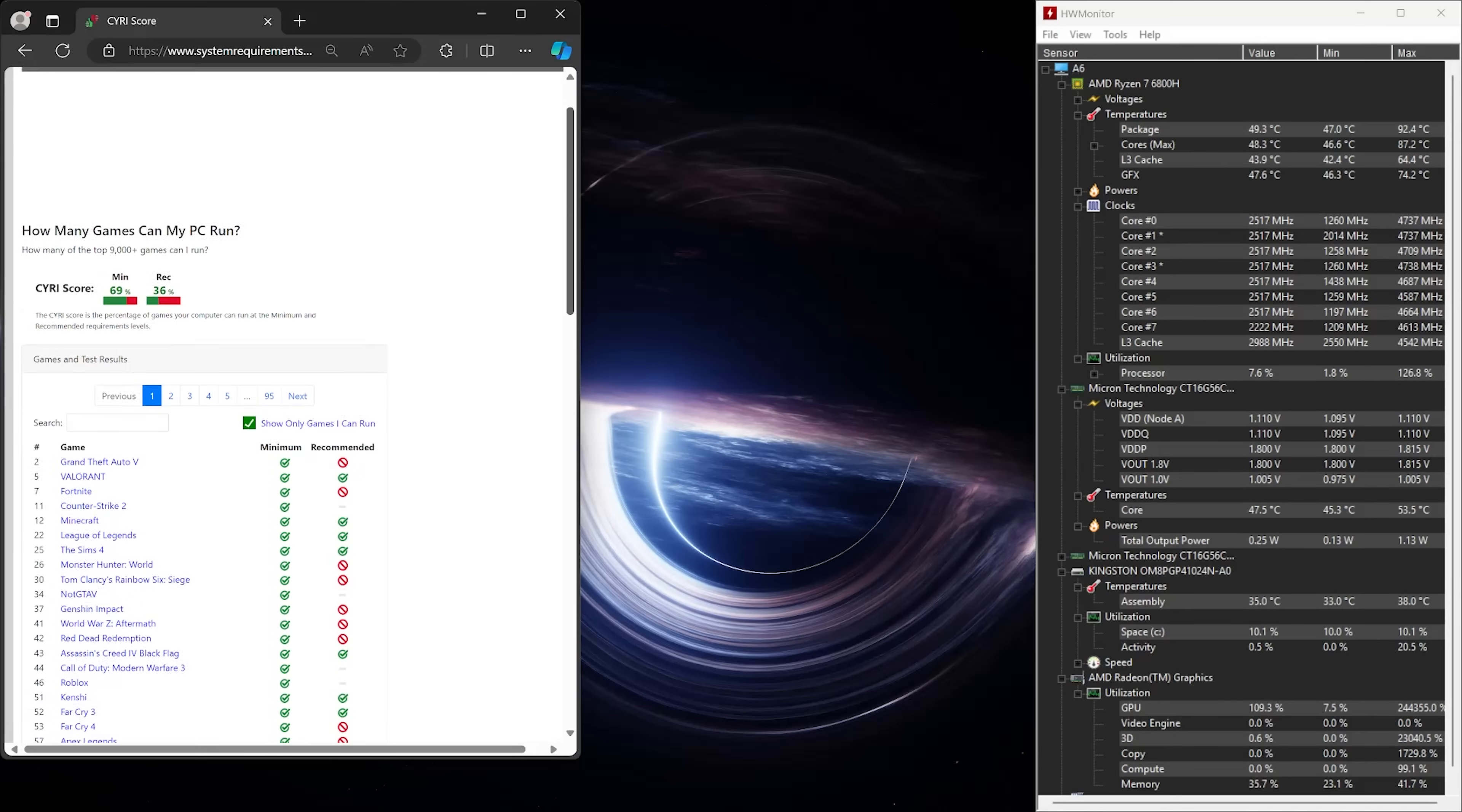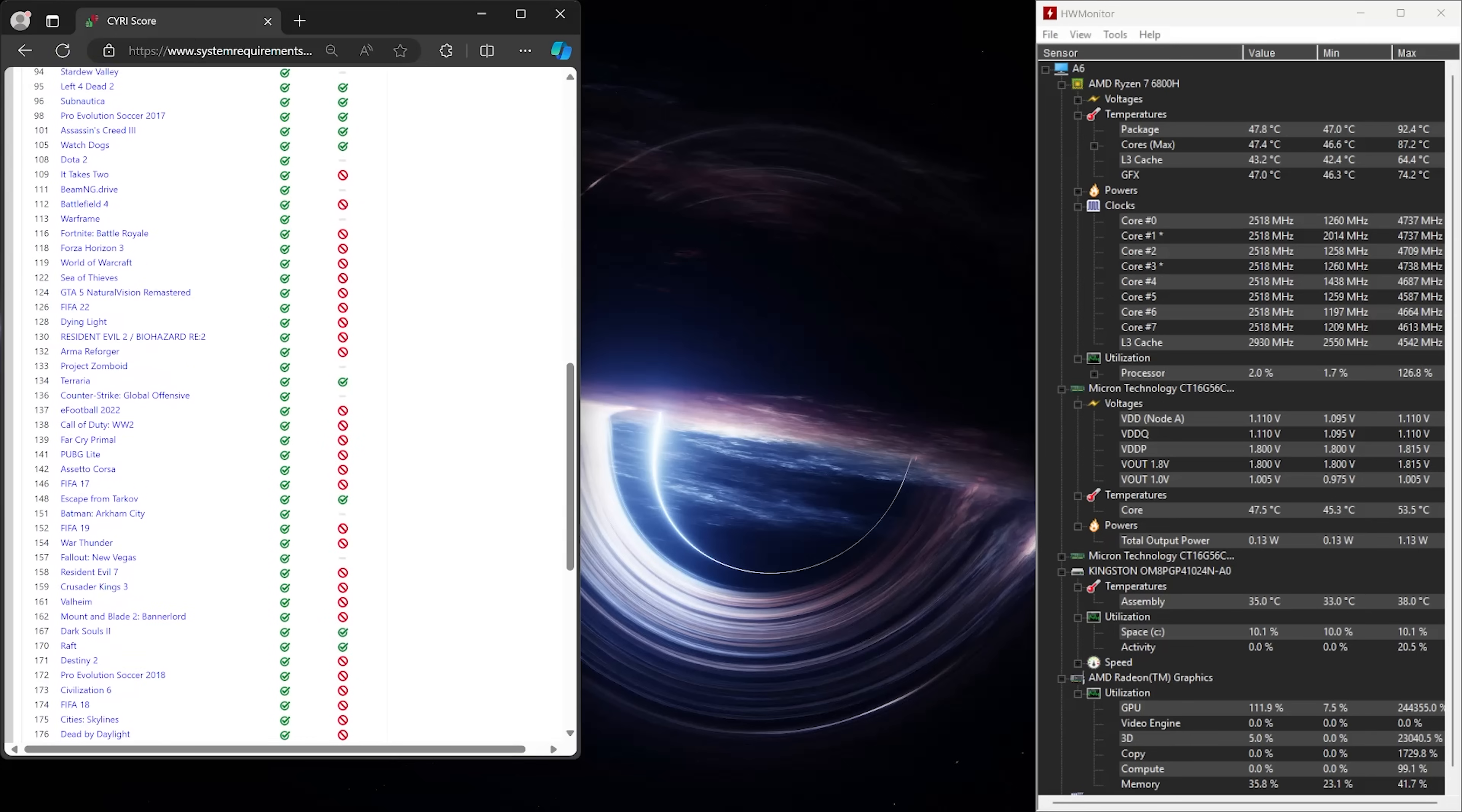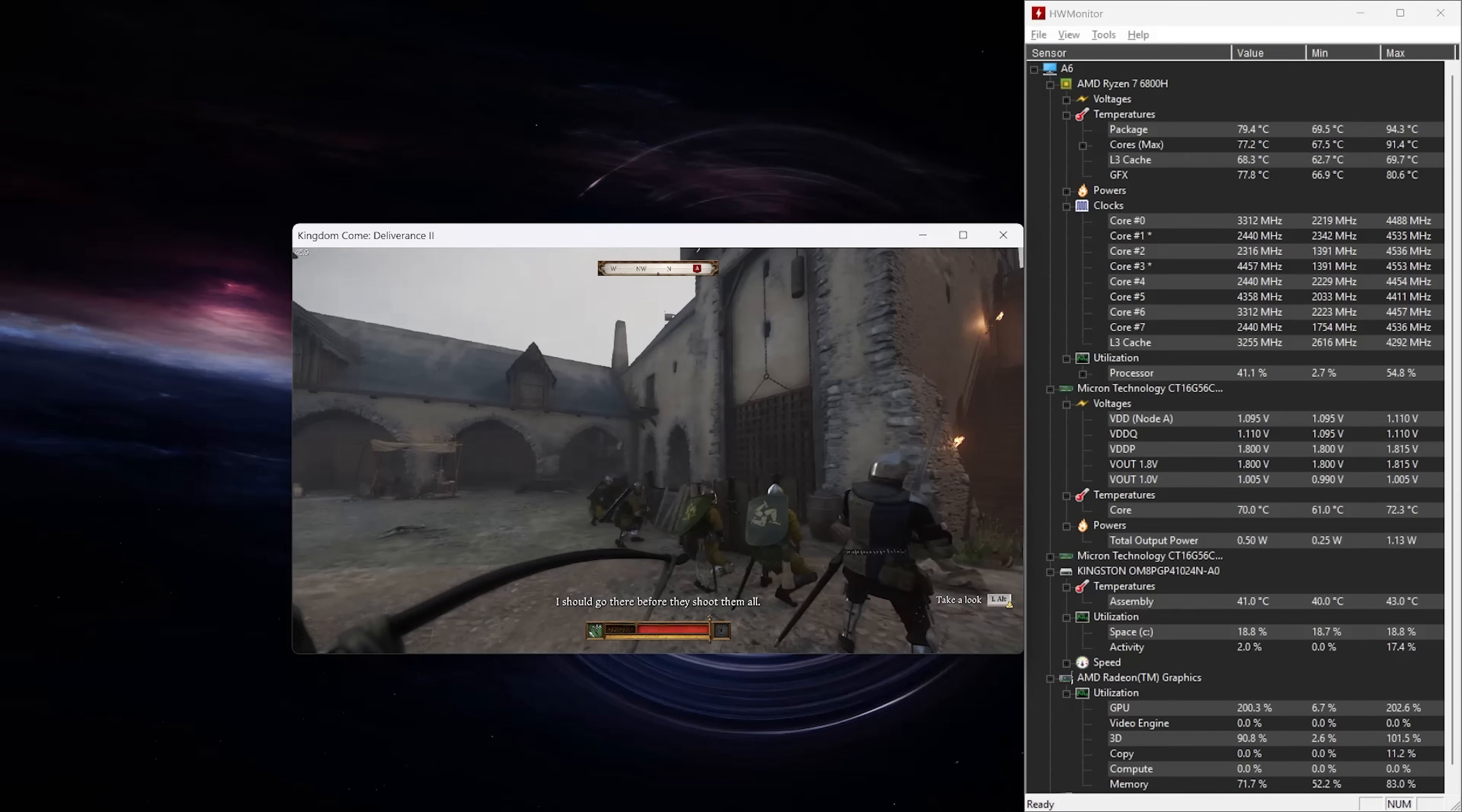For our next test, we'll use Can You Run It. It tells you what games your system can meet the minimum required specifications to run. Although you can run quite a few games, others will require a GPU for best performance. Here we can see a really nice variety of games that we can run, including Fortnite, Minecraft, Sims, and others. So, let's play!